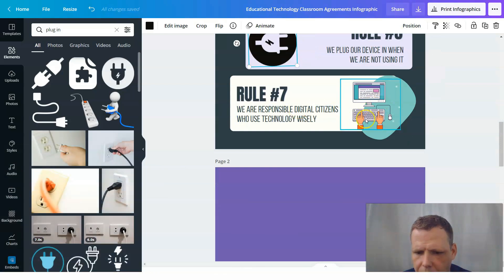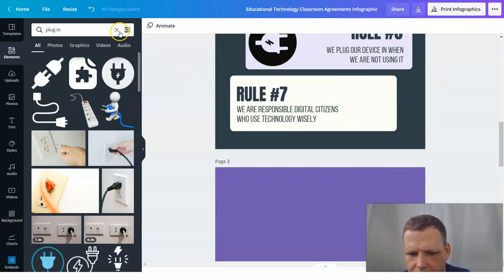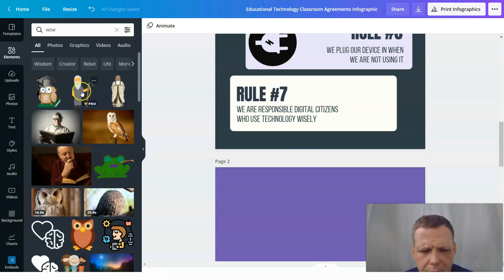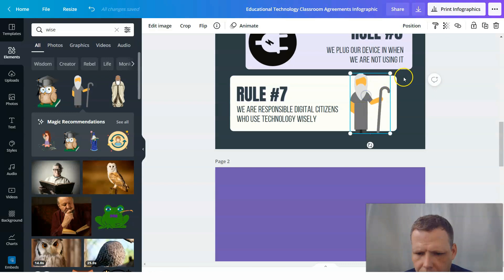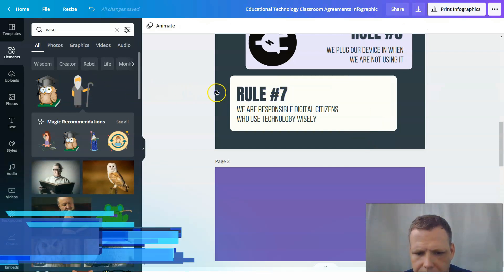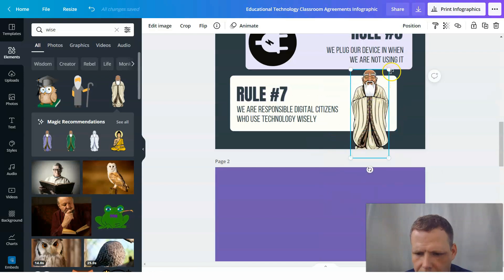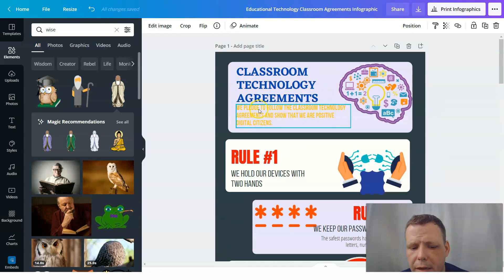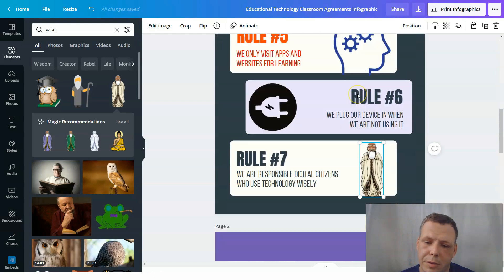'We are responsible digital students who use technology wisely' — let's search 'wise.' Here we go — wise man, right? Or even better — here's a Confucius kids icon that we can use. You can see it looks great. Now we've made our design and we've already completed it — just using the templates, we completely transformed this into something different.